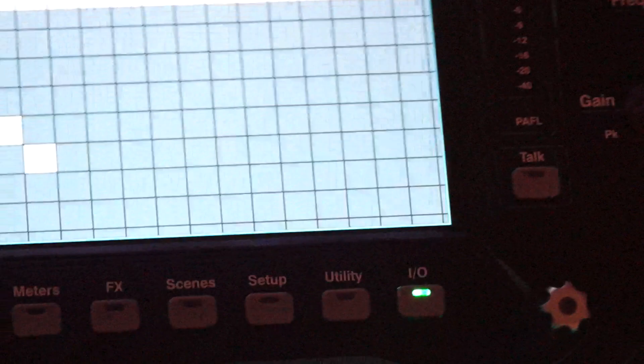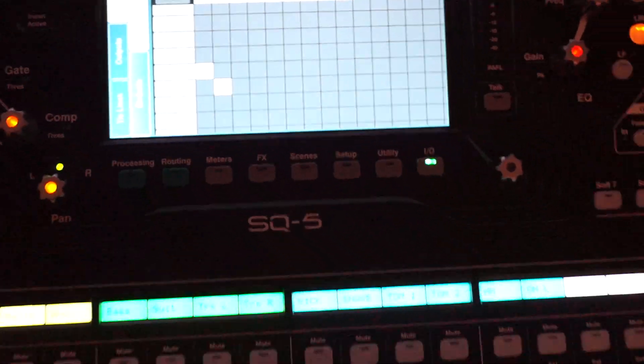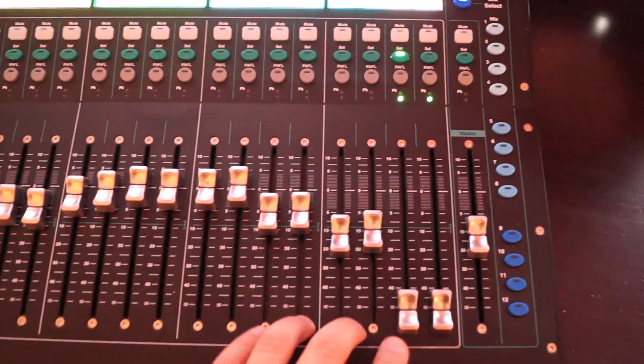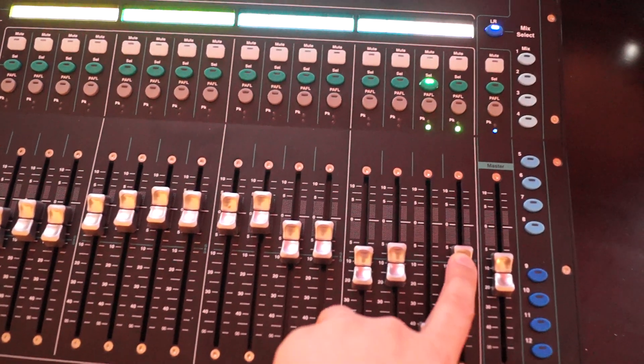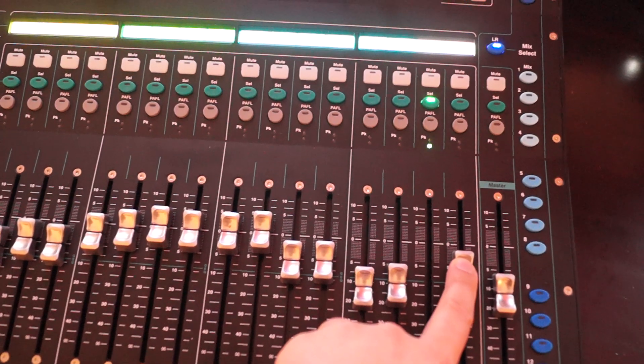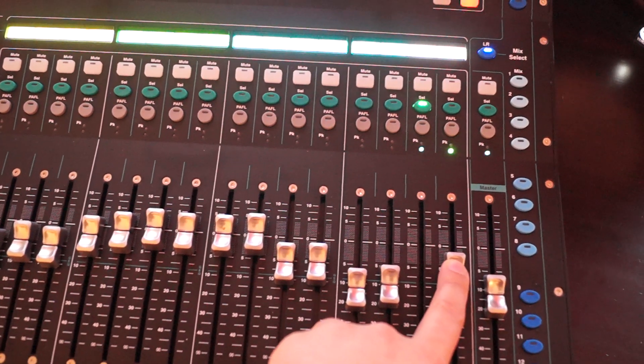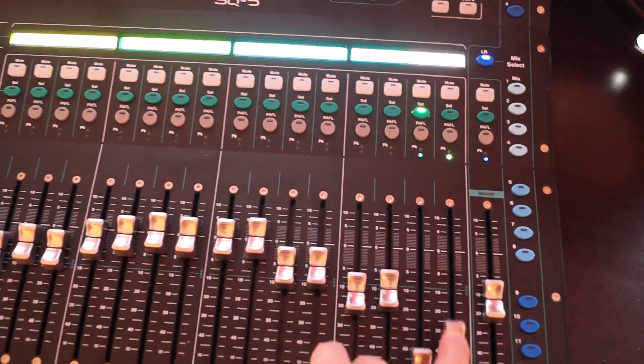Essentially I've got a mono playback right on my fader number 16. There. Perfect.